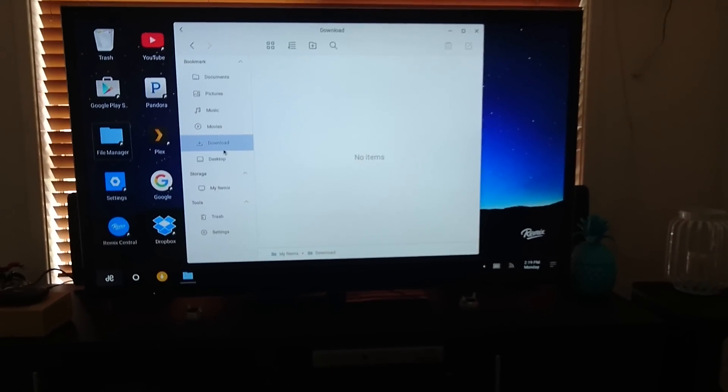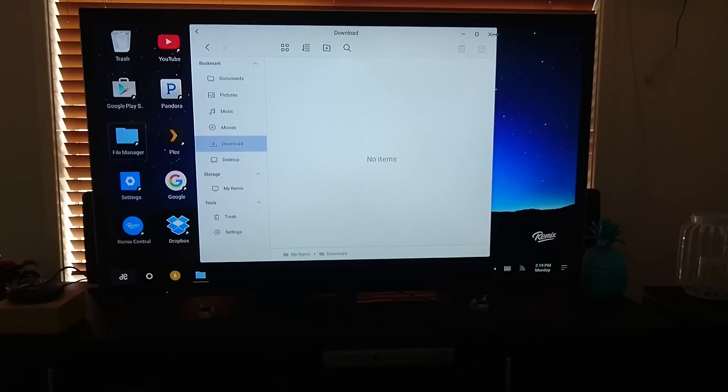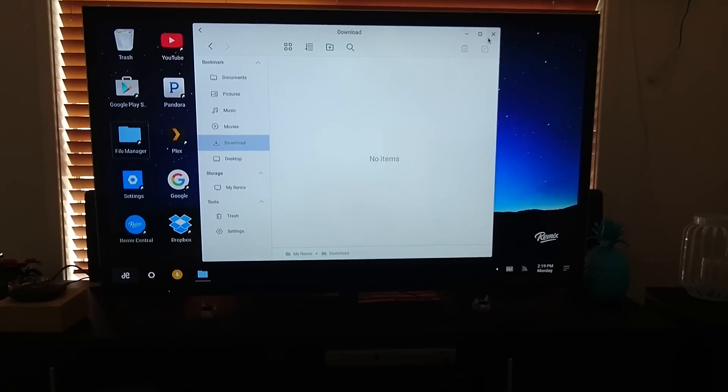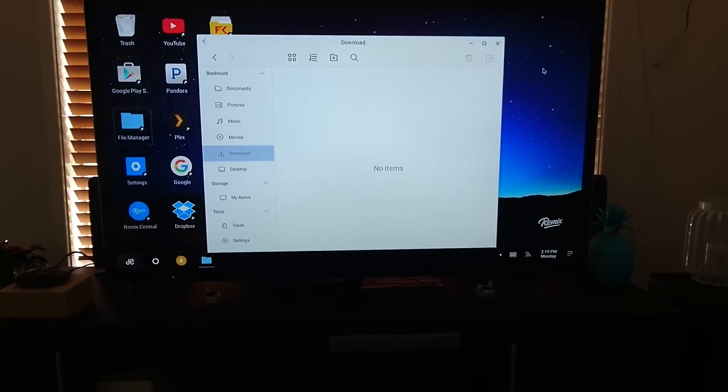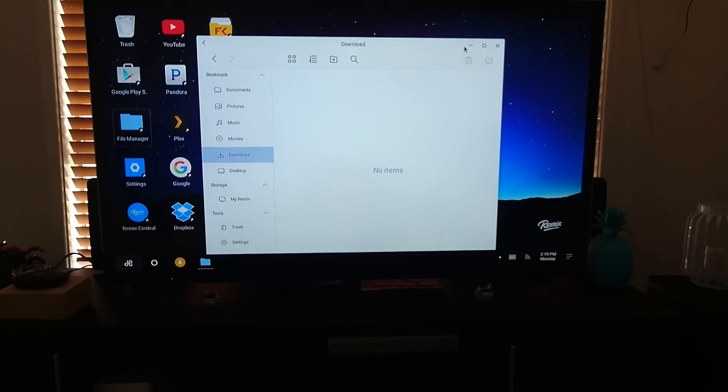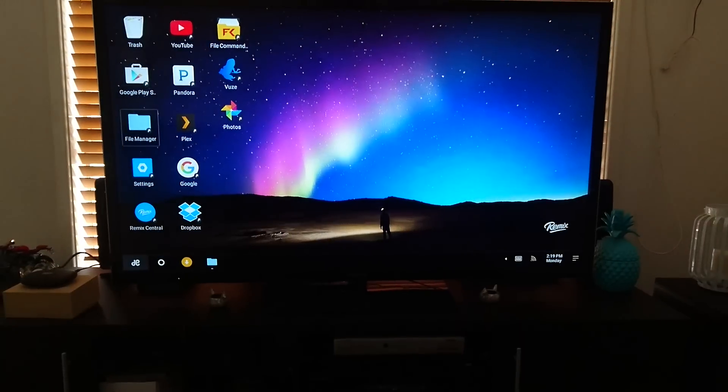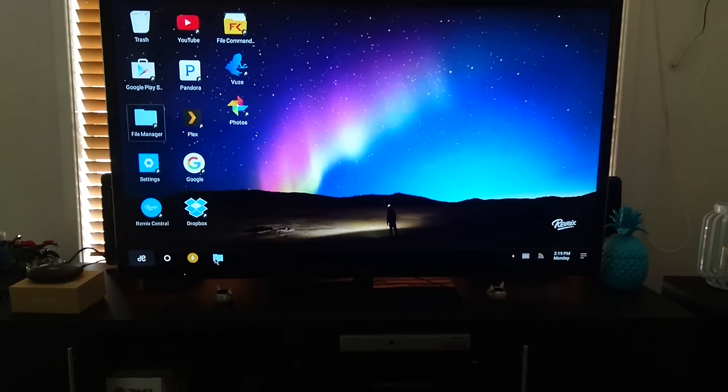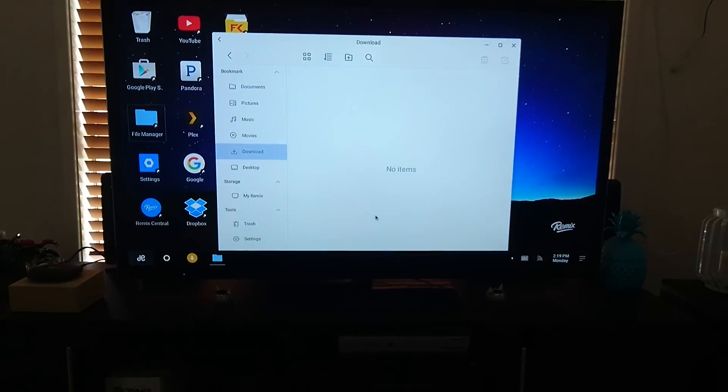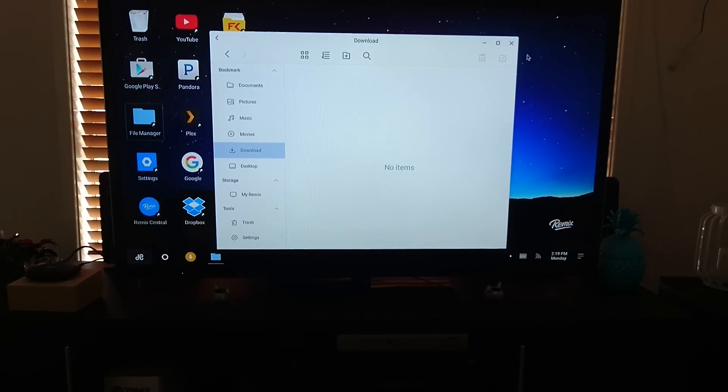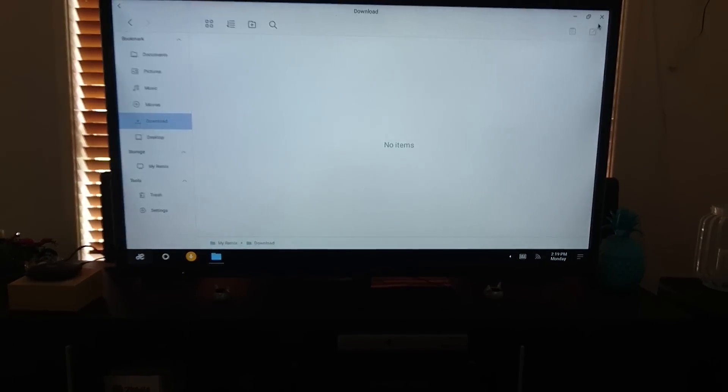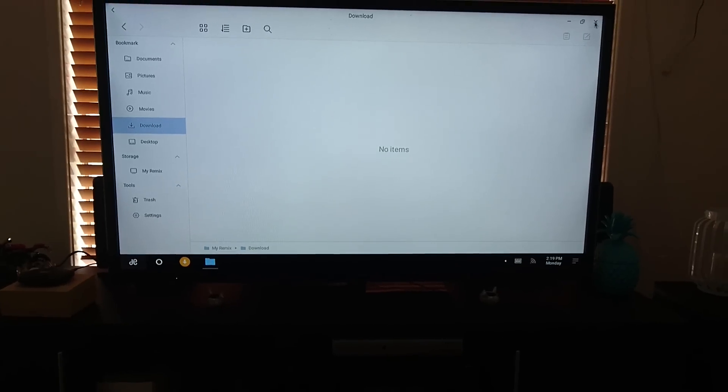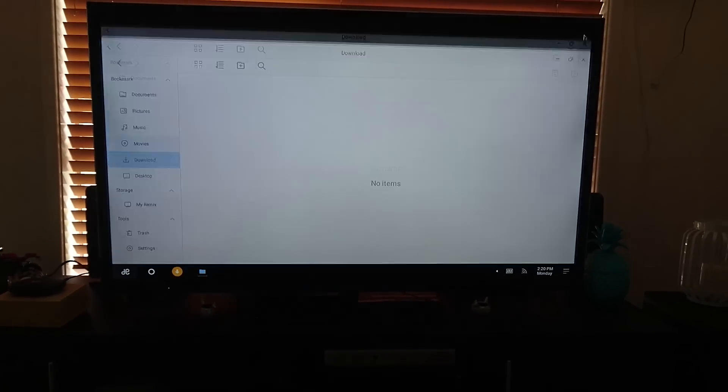So it works very PC-like, so you can drag the windows around, minimize to the tray, come down the bottom, open it up again, or maximize. Or give it the old cross and close.